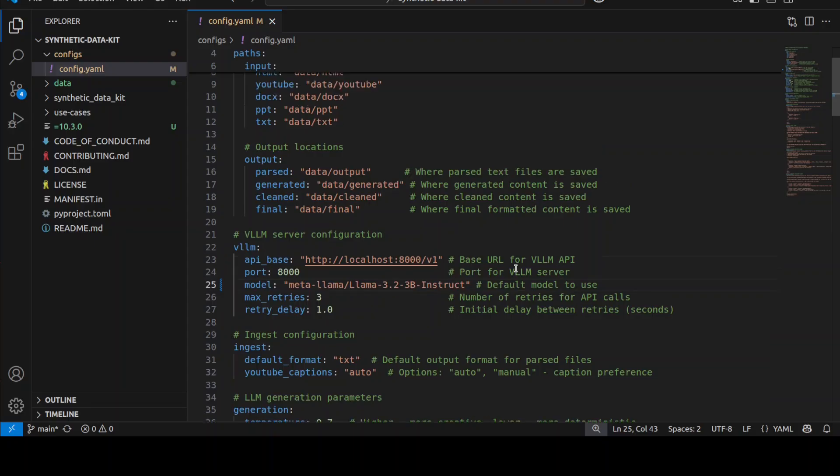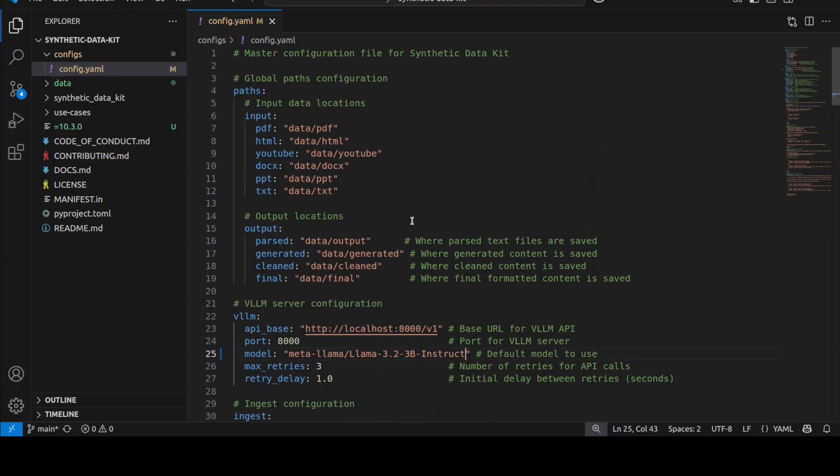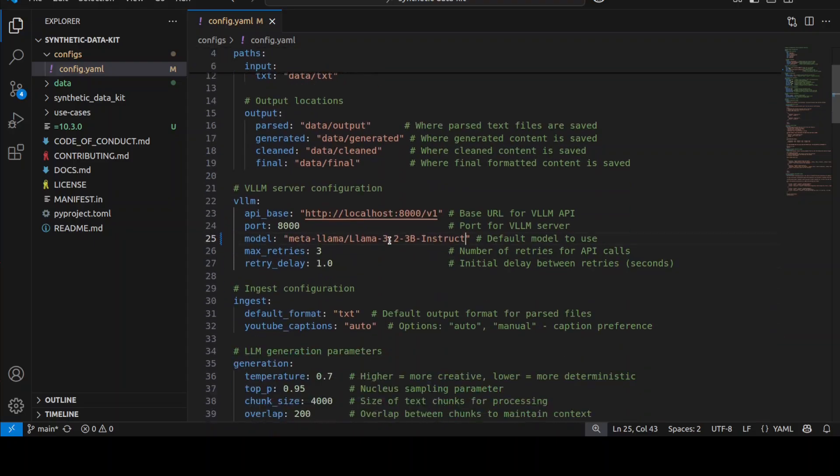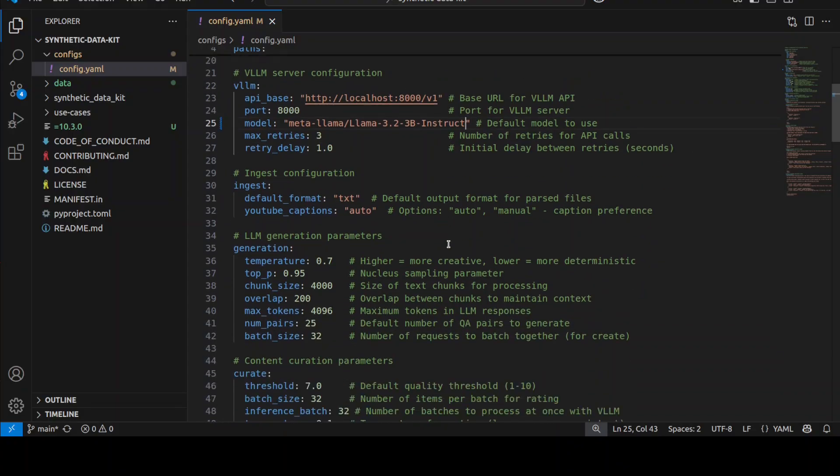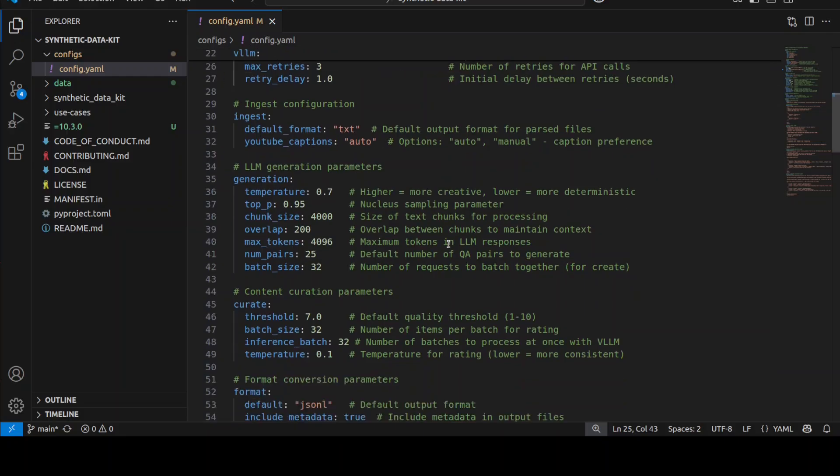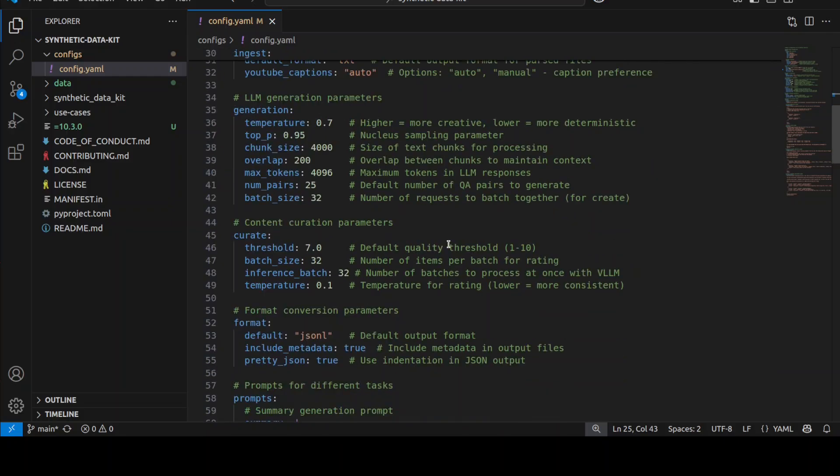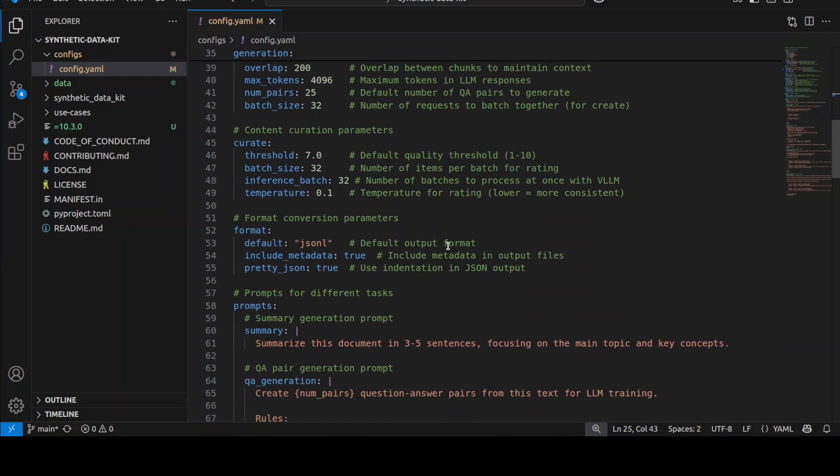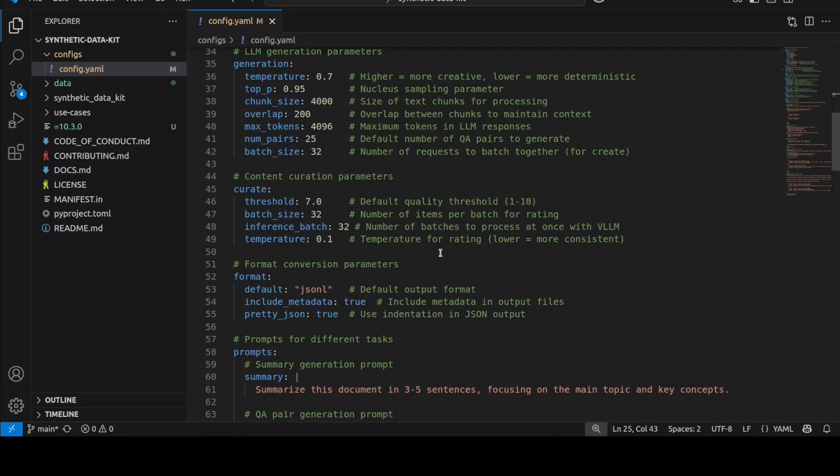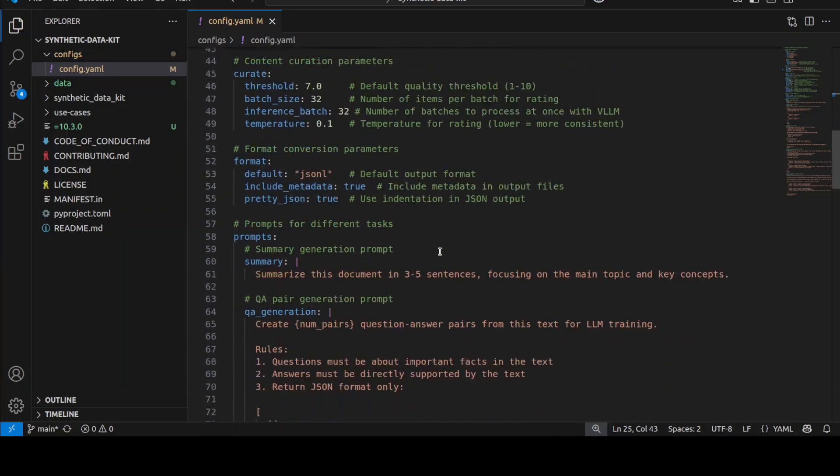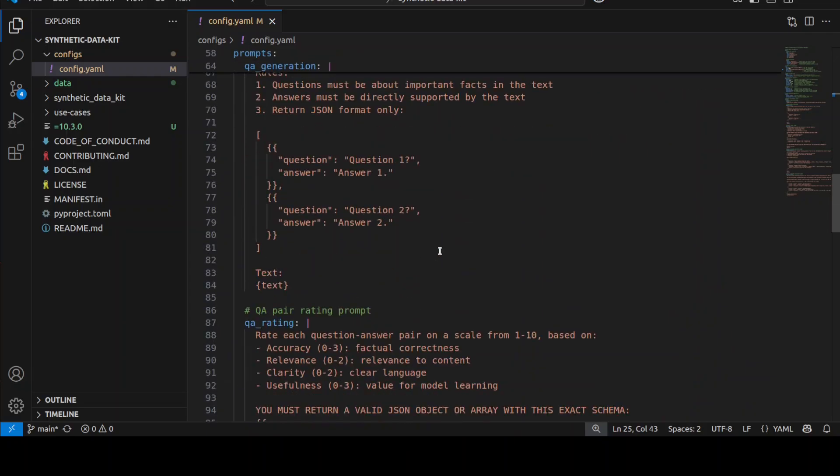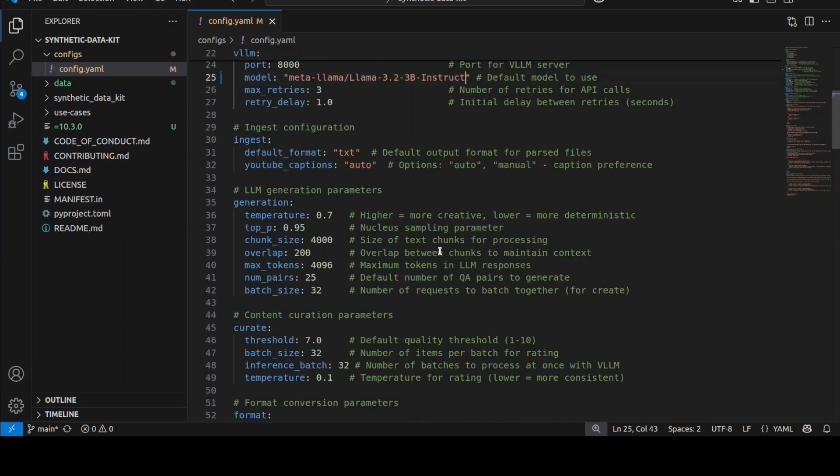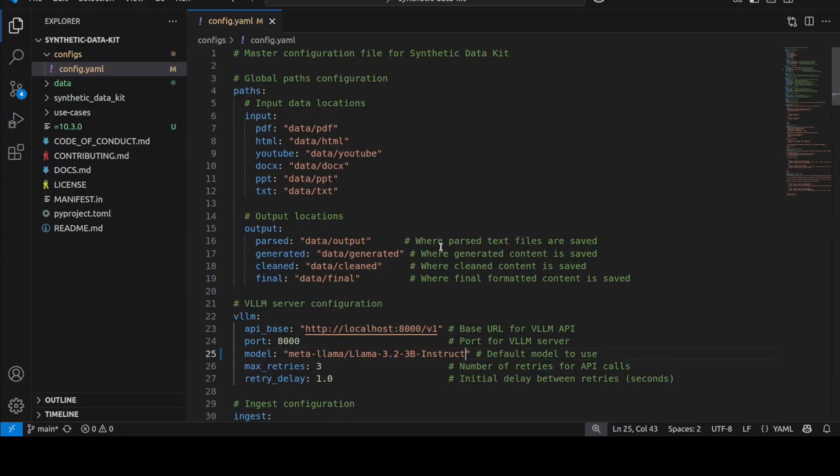You see, there are a lot of other things which you can change, like output location, input location—maybe you are loading the data from elsewhere. This is where you can set some of the hyperparameters and stuff. Some of the question-answer pairs or chain-of-thought pairs which you can generate out of it. But I'm just going to change my model here.